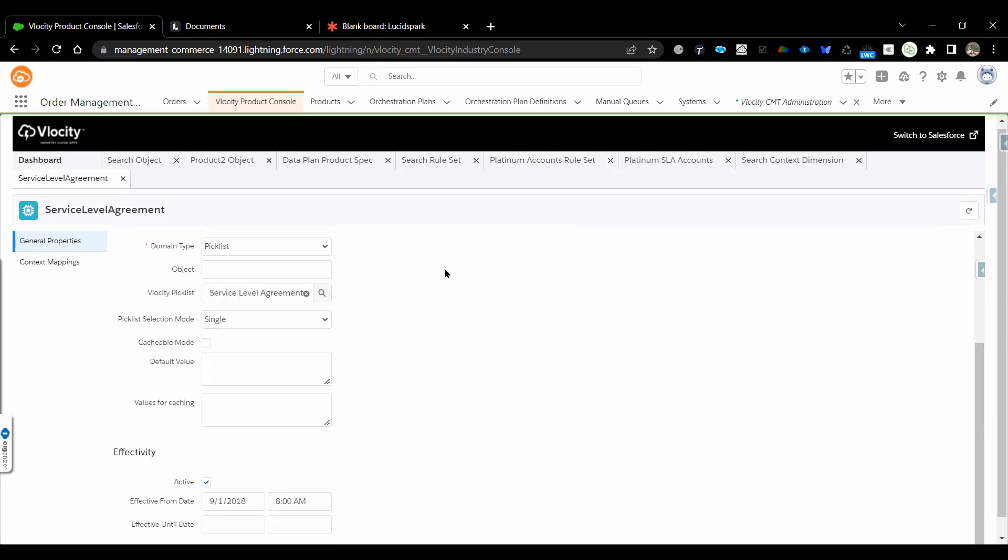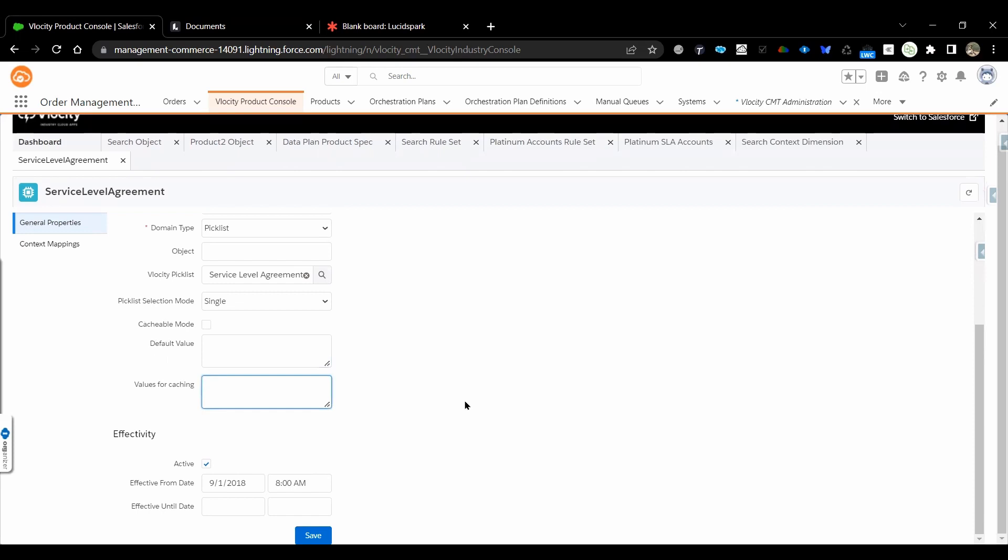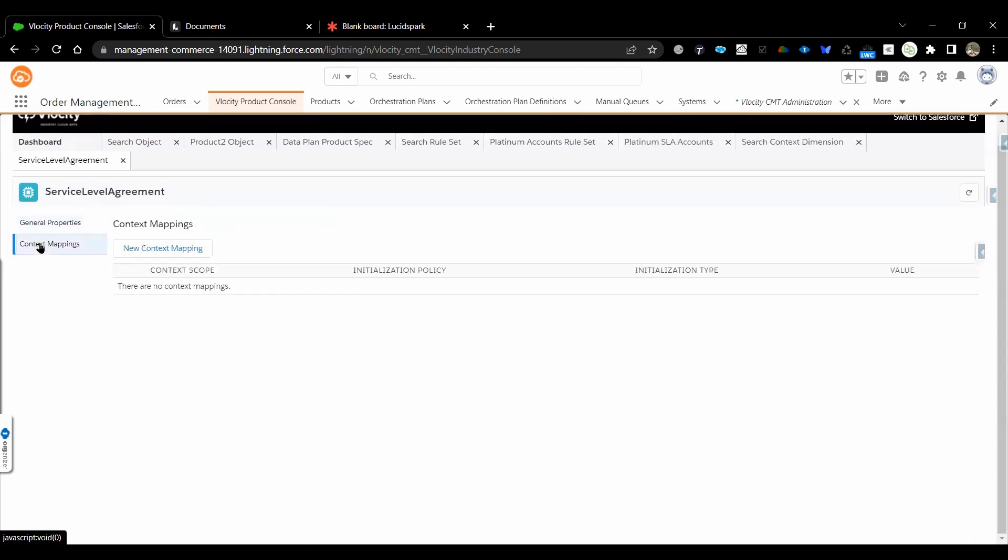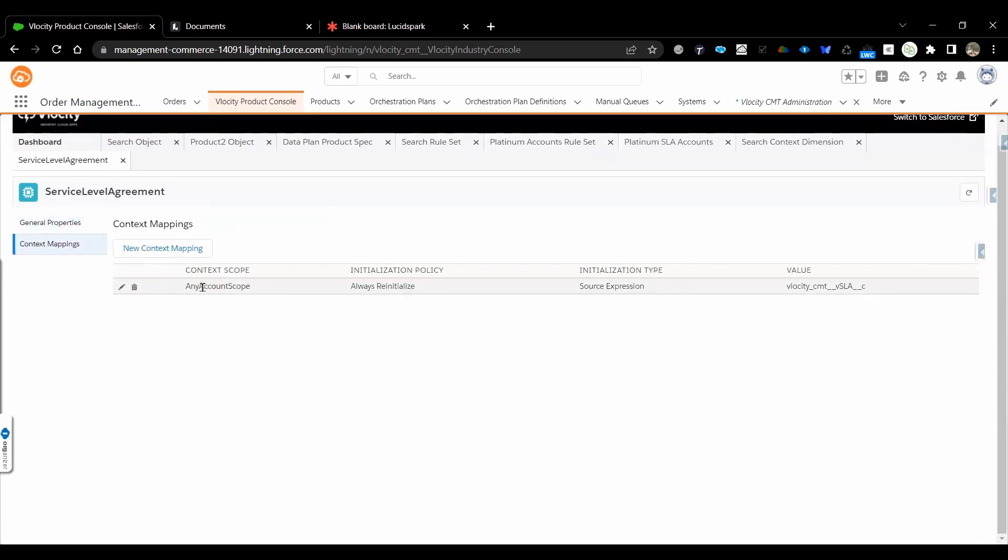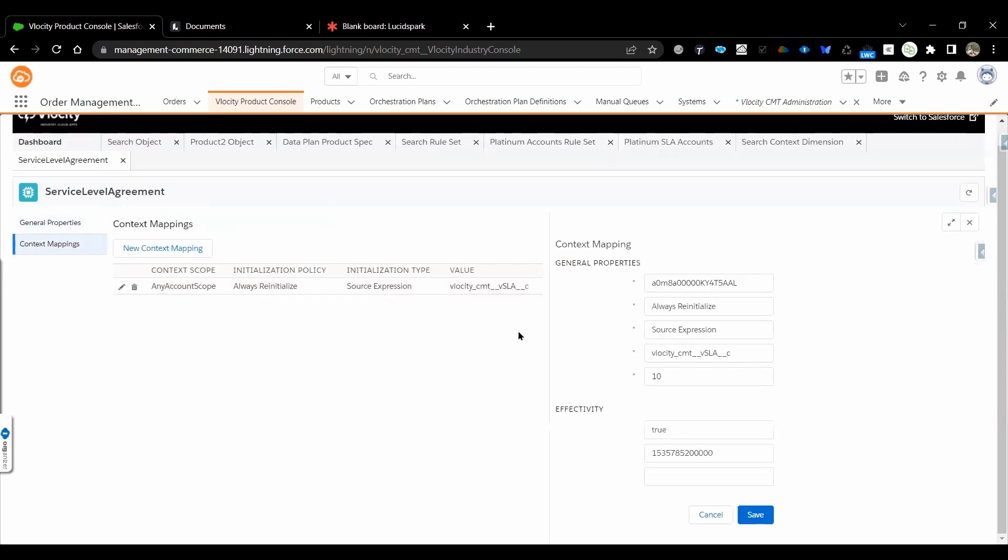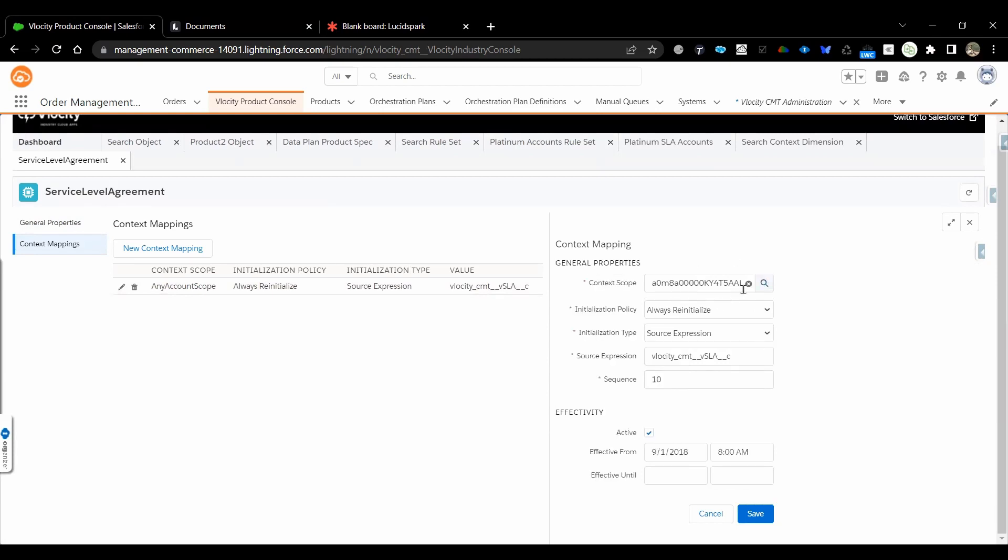One thing to note: if you are using the context dimension in your DC APIs, you should be checking this cacheable mode. You should be providing default value and what are the possible available values. This context dimension will be associated to context mapping wherein we are providing what type of scope it is - it has account scope, order scope, opportunity scope. So that will be defined. This is an account scope.